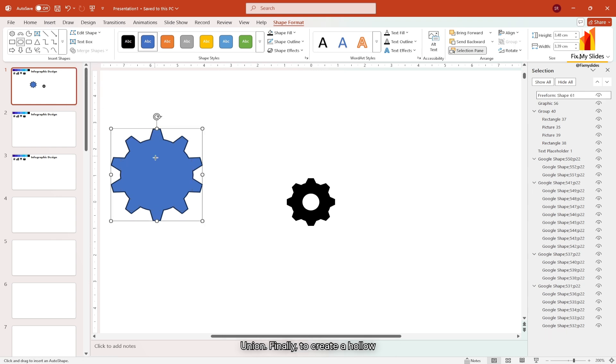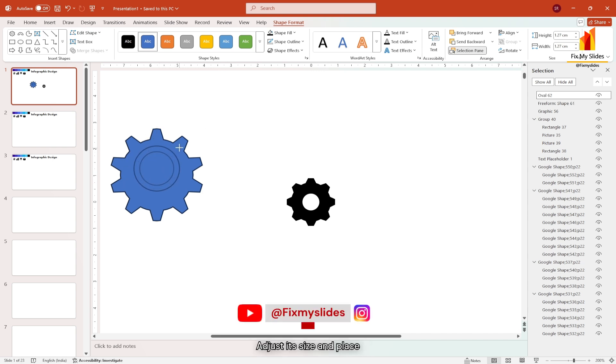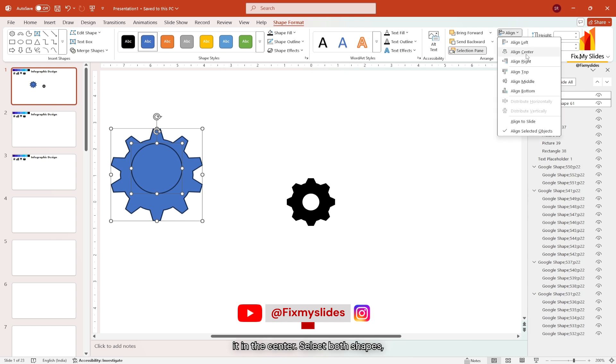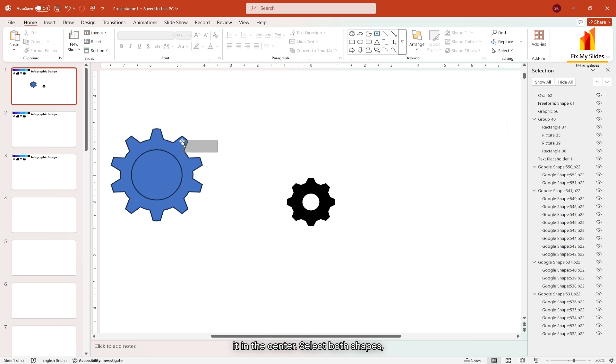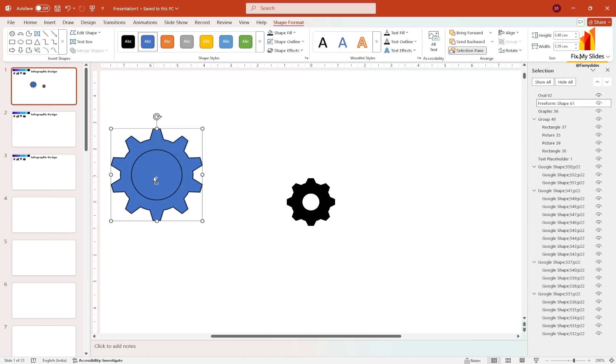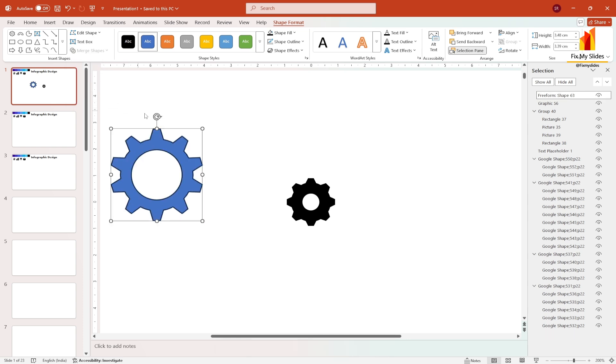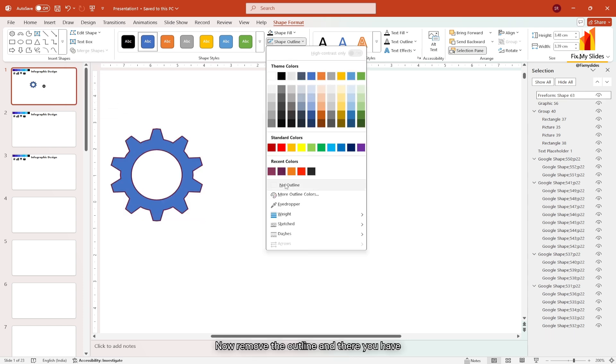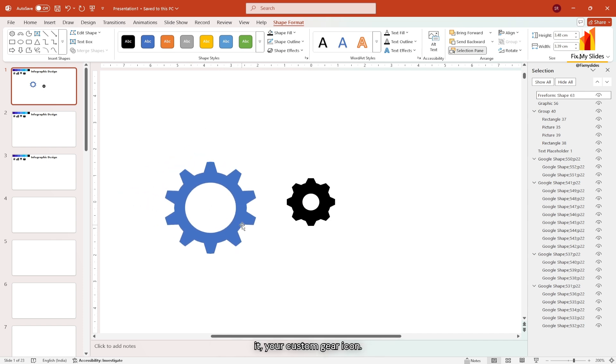Finally to create a hollow effect, add one more circle, adjust its size and place it in the center. Select both shapes, go to merge shape and choose subtract. Now remove the outline and there you have it, your custom gear icon.